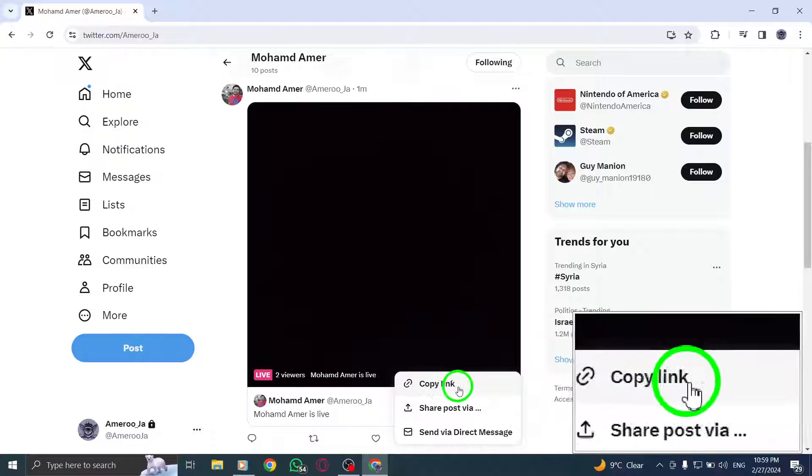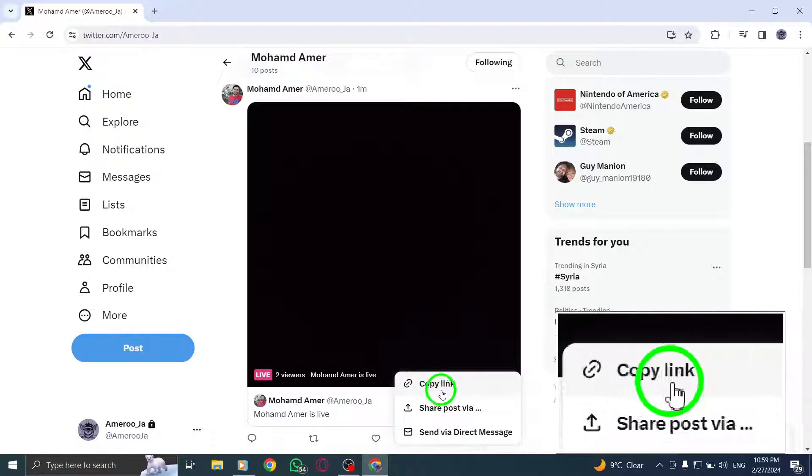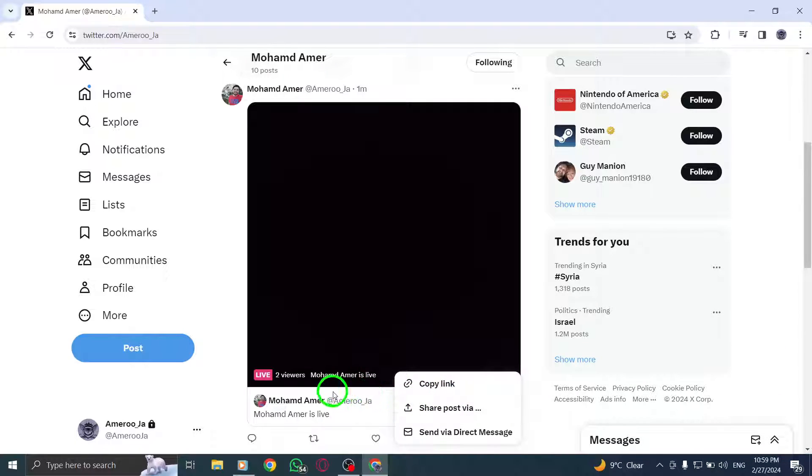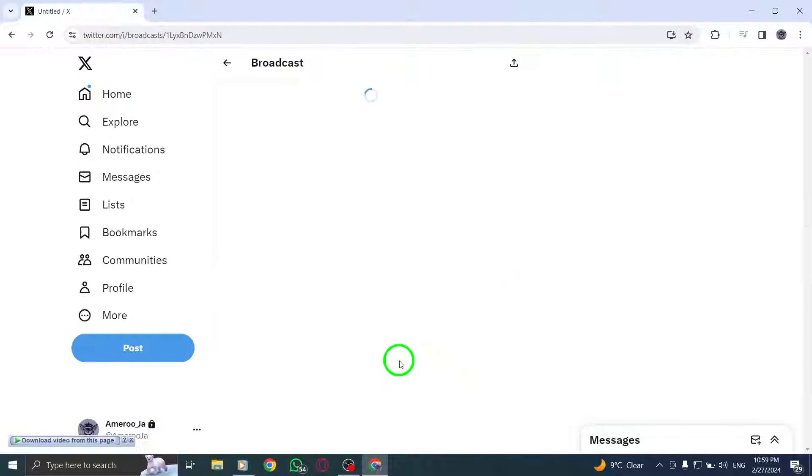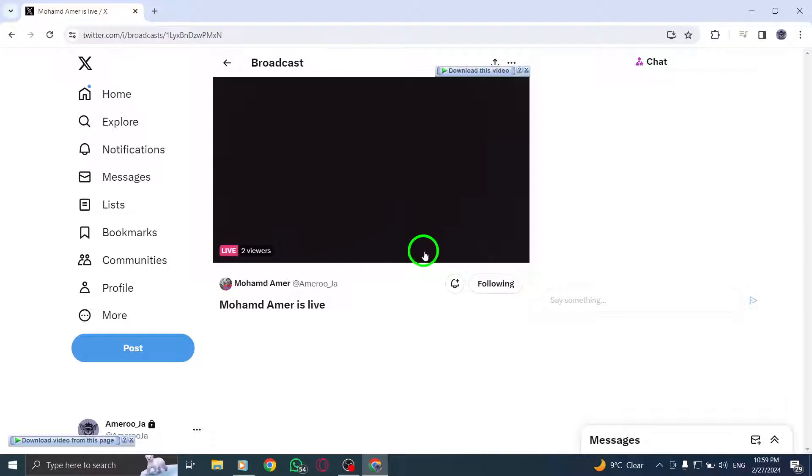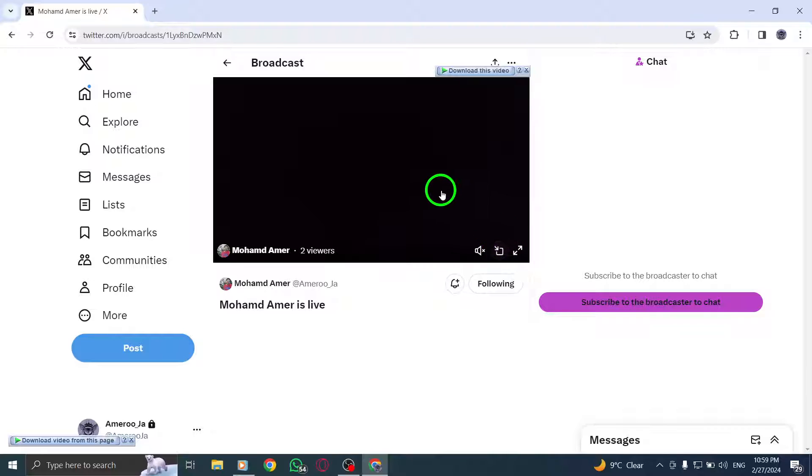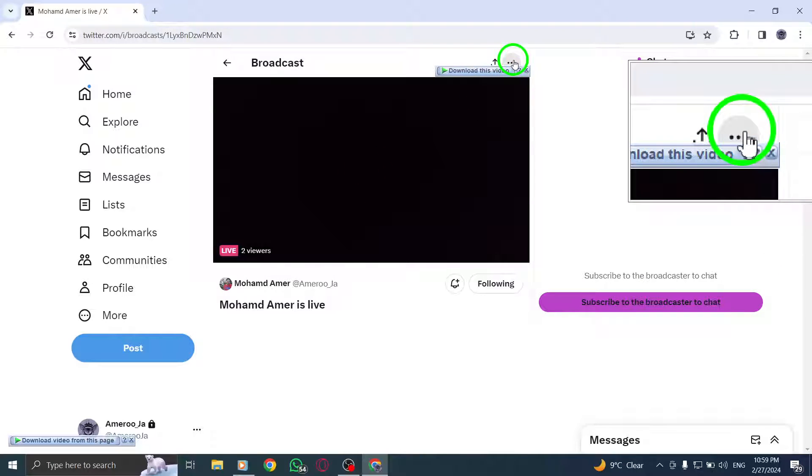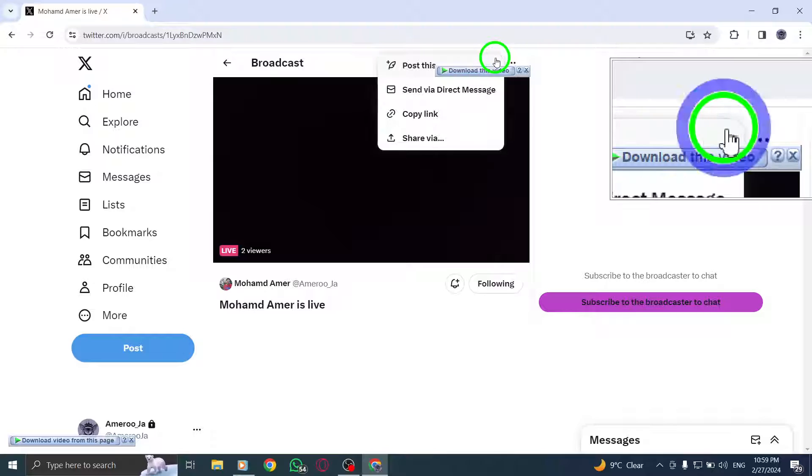Then, choose the option labeled Share Live from the menu that appears after clicking the share icon. Finally, select the share from option and click or tap on copy the link to generate and copy the unique URL link of the live video broadcast.